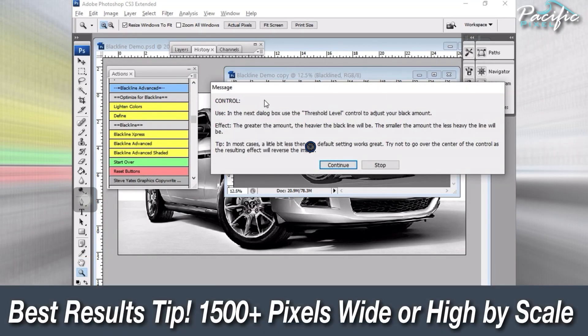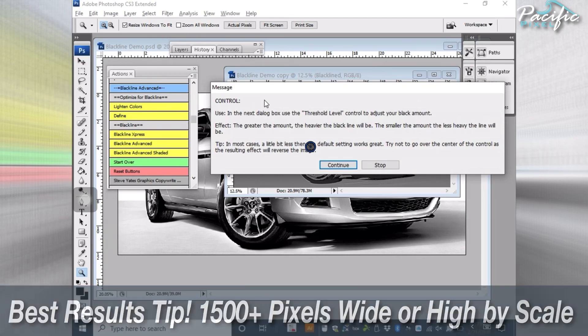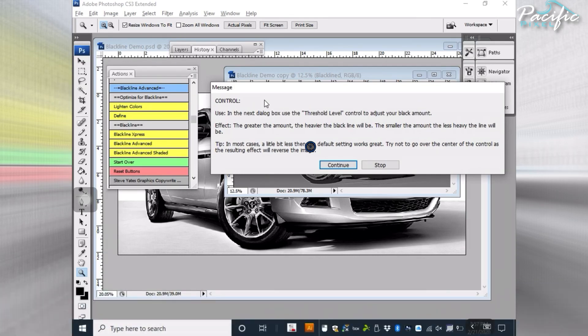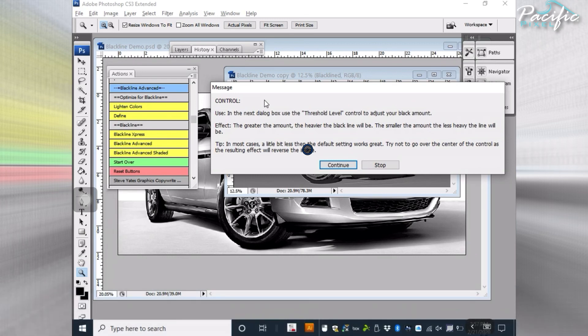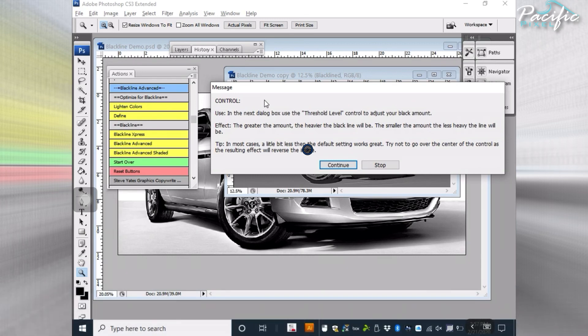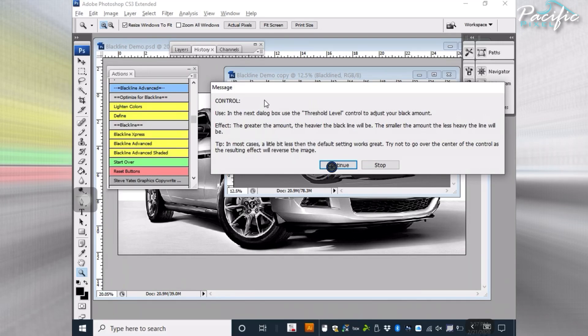By the way, 1500 to 2000 pixels wide or tall is a good way to start. And make sure that your image is fairly clean. Dirty images, Blackline will find all the dirt in the images, so get it as clean as possible. A lot of times when it comes to cars, I'll do gray cars or silver cars because they seem to come out the best for body lines and stuff like that.